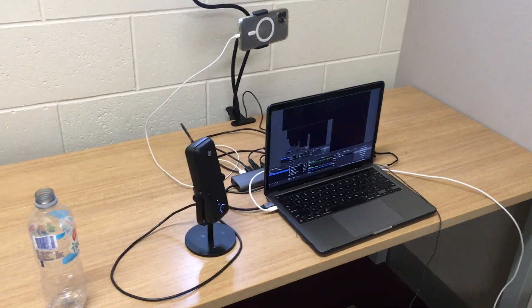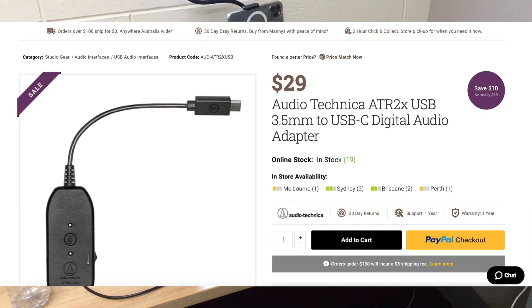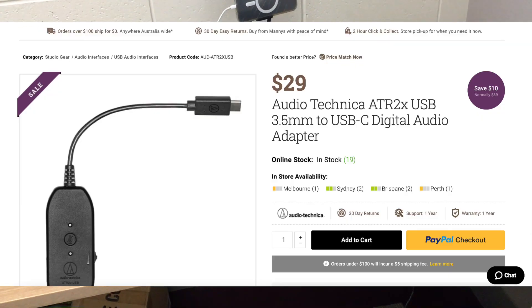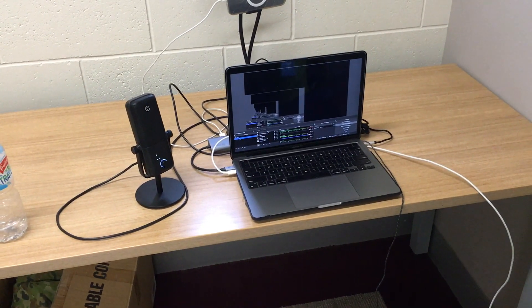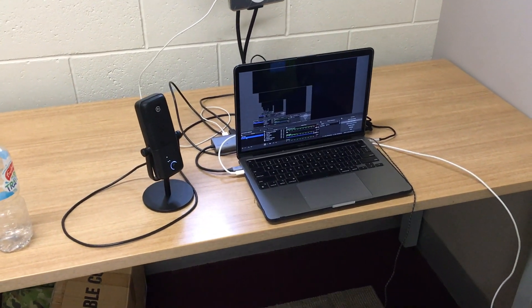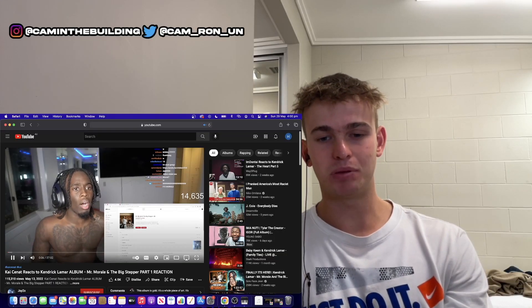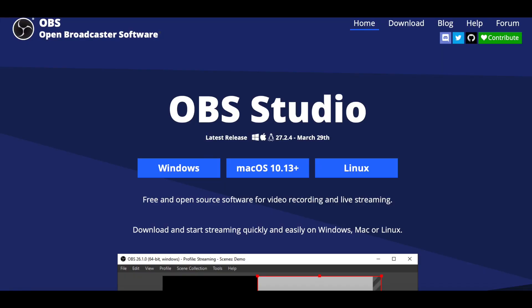Watch that video first so you know all the equipment you're going to need. But all you really need is a microphone, your phone, something to hold your phone, an Audio-Technica ATR 2x, a USB hub, a 3.5 millimeter cable, and some headphones. As you can see, I can play YouTube and the audio will come through.